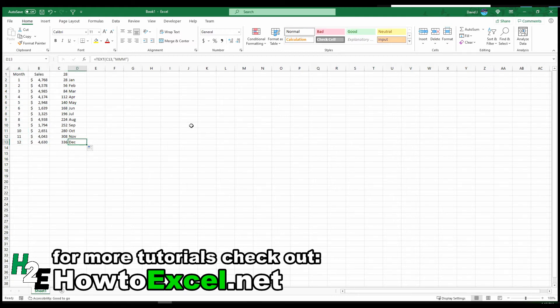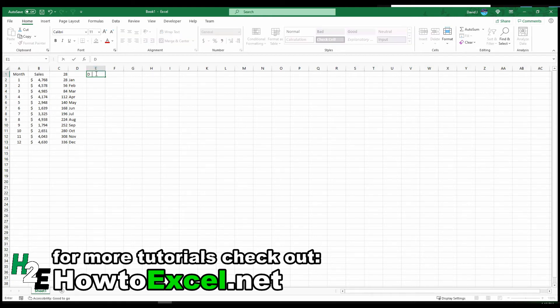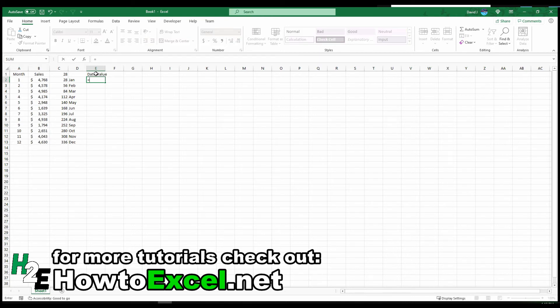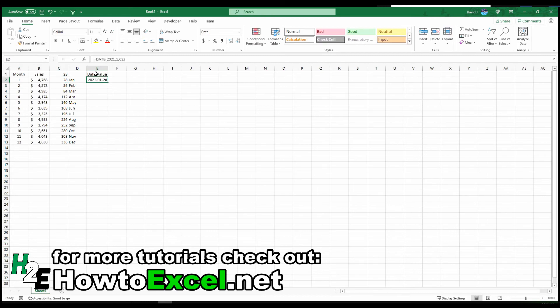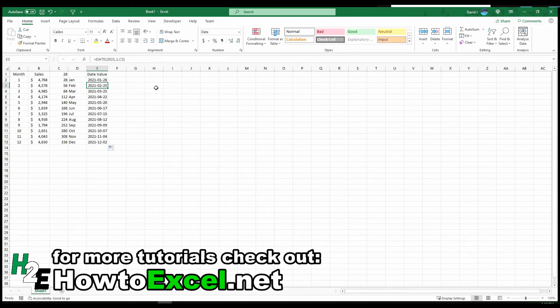The reason this works is really simple. If I look at the actual date value, I can use the DATE function. Let's say I'll enter 2021, month is one, and the day is going to be the 28th day. If I close this and I copy this down, you'll notice the dates are in the right month. The days will move but they're all in the right month, even December goes to December second.